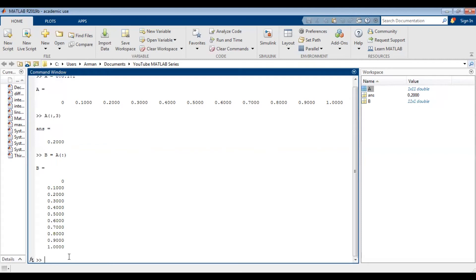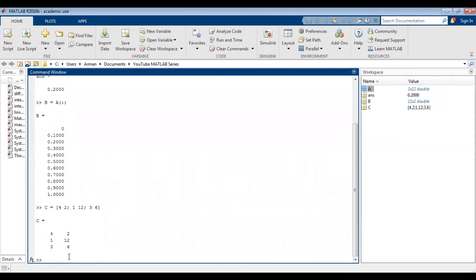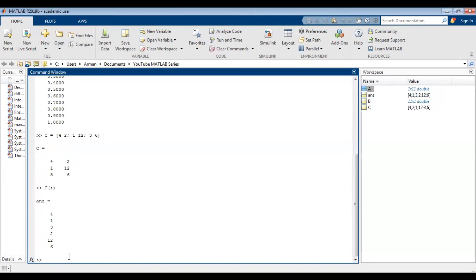For example, if I have a matrix C — say [4, 2, 1; 12, 3, 6] — so it looks like this. If I use C(colon), notice that what MATLAB does is just turn this into a column vector. So it's not the same as transposing.